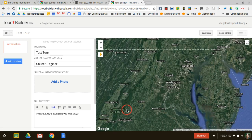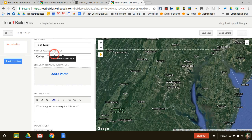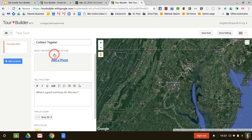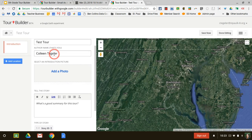We're ready to start building already. A reminder, this is your introduction. I have my tour name, my author name.